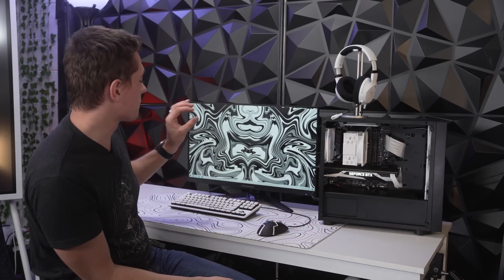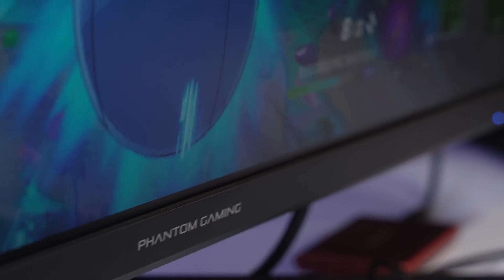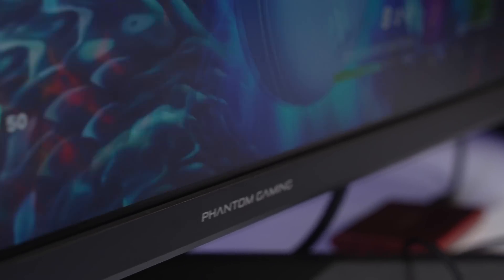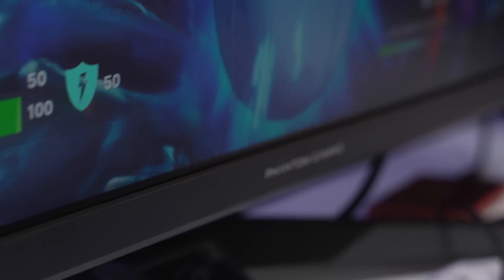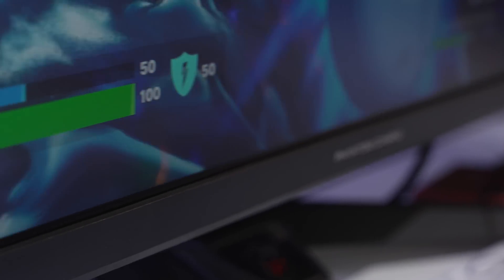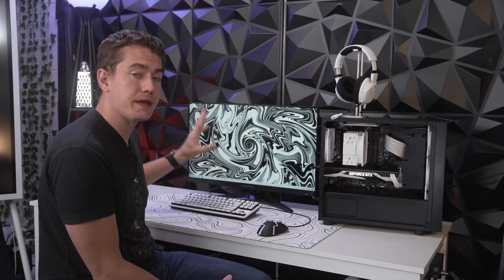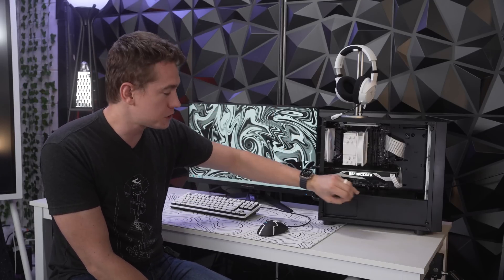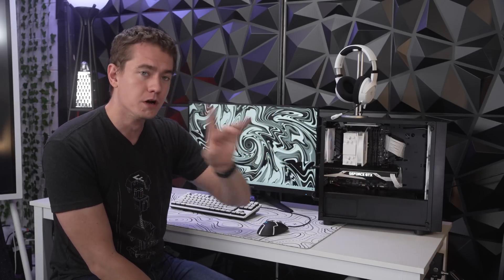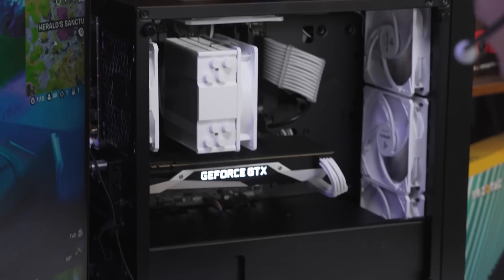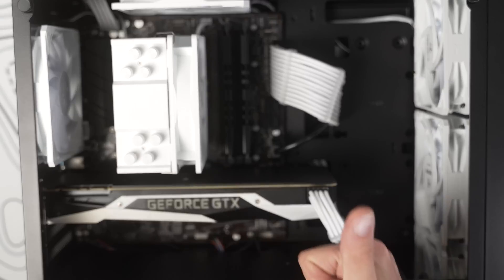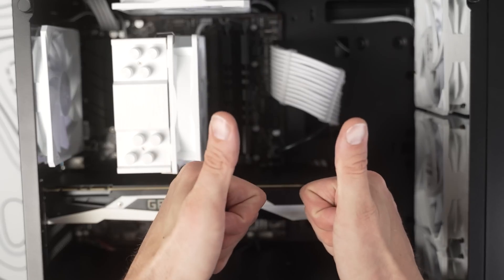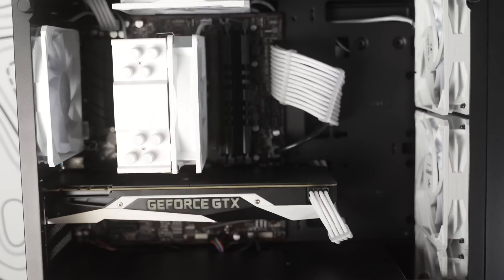And the GTX 1080 is actually really great for this setup because we knew that we were going to be working with this ASRock Phantom Gaming monitor. So having a highly capable 1080p high refresh rate monitor matched with a highly capable 1080p high refresh rate GPU was of the utmost importance. And the 1080 fits that bill very nicely.